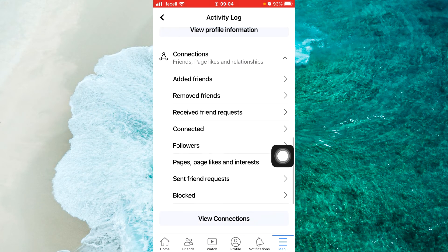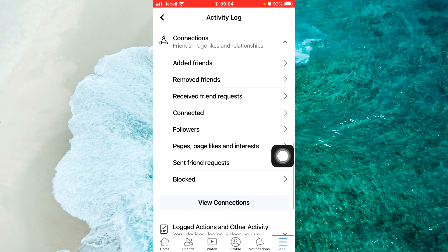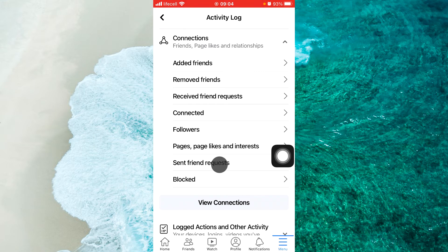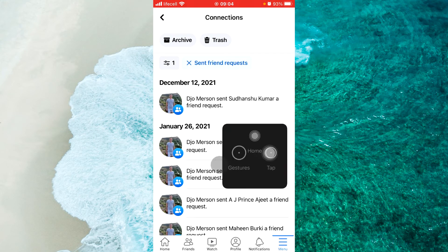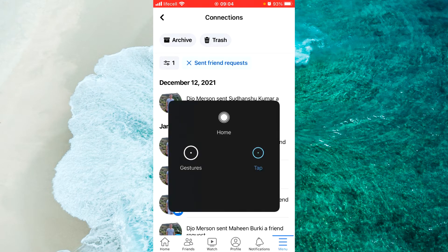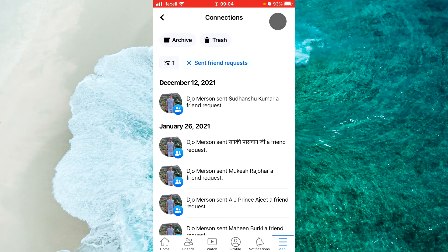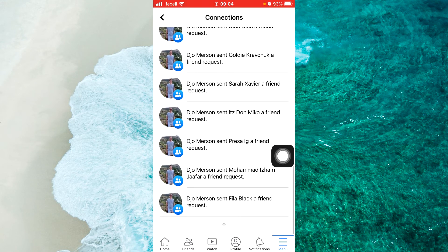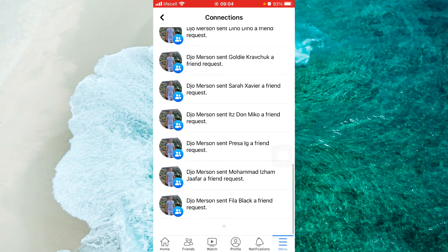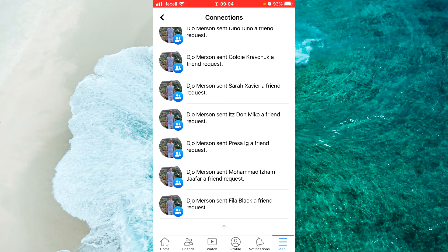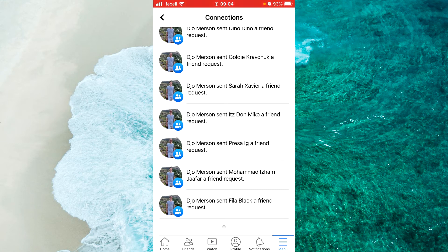Scroll down a little bit and here you will see Send Friend Requests — tap on it. Here you can see the time when you sent a request and to whom you sent this request. Just scroll down and you will see your full list of Facebook sent requests.